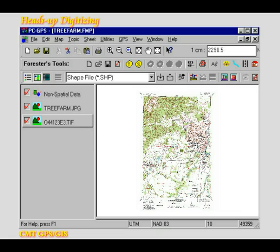Suppose you have thousands of acres of timber tracks and stands that you would like to present on a map. One way of accomplishing this is to load a registered aerial photo of that region into PCGPS and digitize these tracks and stands on top of the aerial photo. As an example, look at the tree farm map that we created in the lesson on georeferencing. This map contains an aerial photo that we have registered against a set of control points. I wish to digitize the woodland paths and the timber stands on this tree farm.